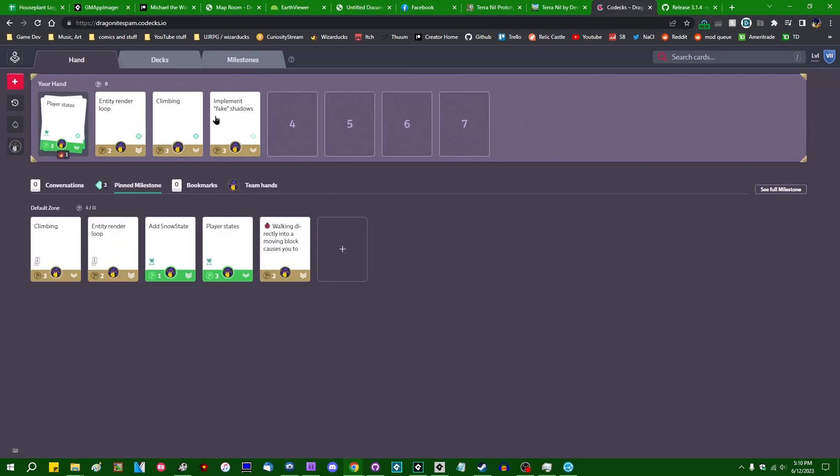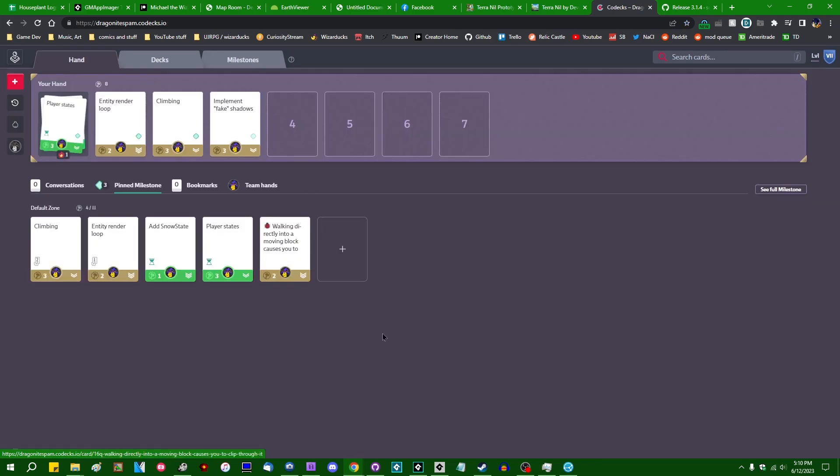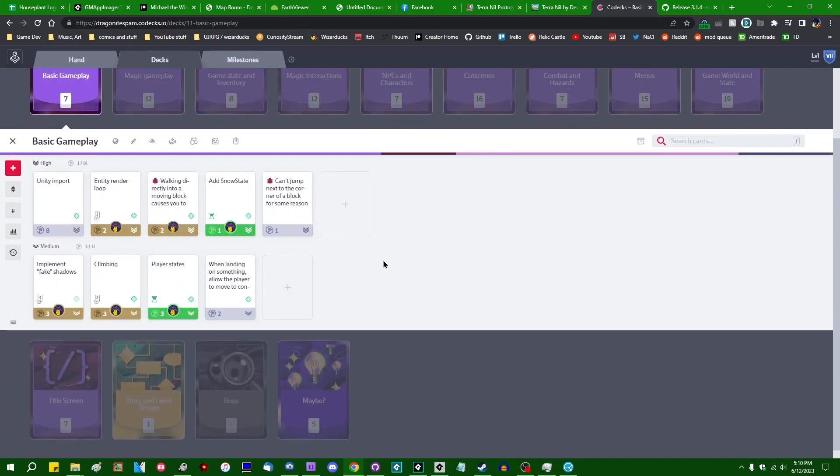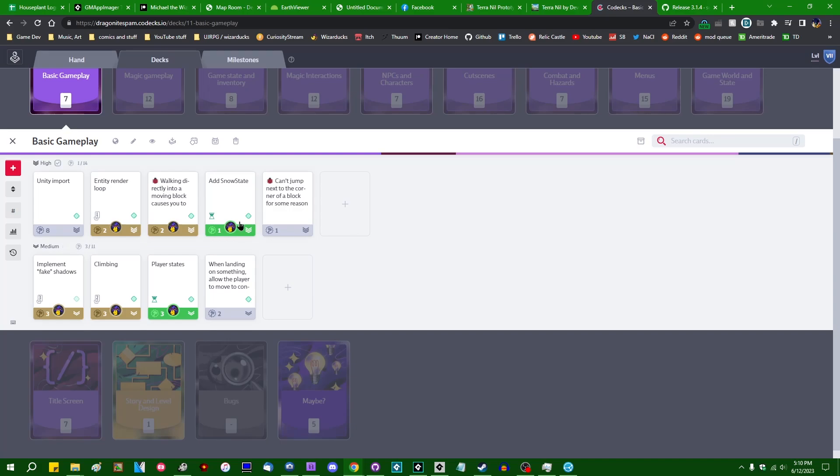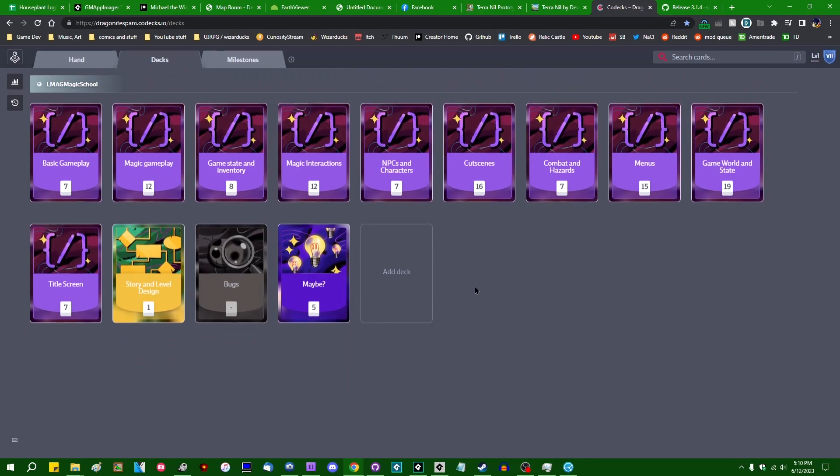Climbing should be done in the next video. The rest of these, I'm not sure about entity render loop. That might make sense to be put off to be marked as complete until a later milestone when there's more stuff in the game. But this bug will be getting done next time. I might also do the like the fake shadow under the player thing next time. I haven't decided yet still. Then, of course, there's the matter of the unity map import.